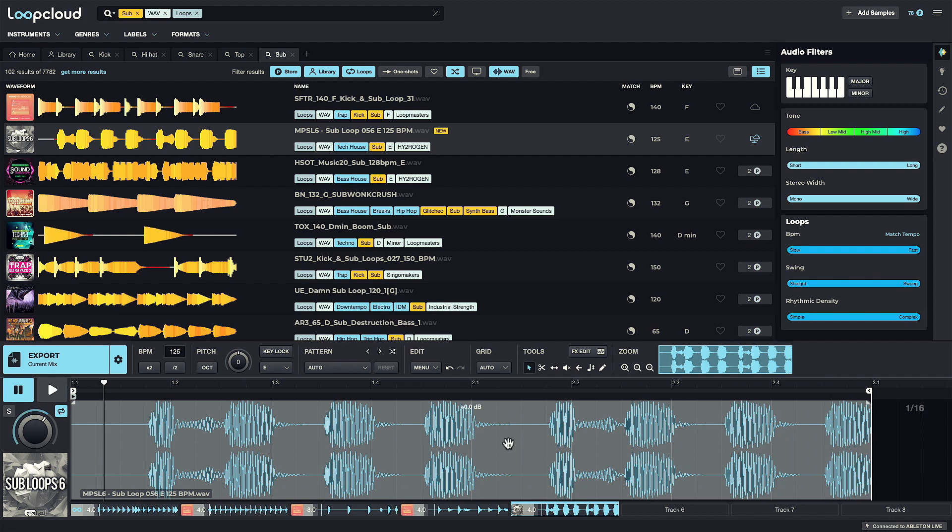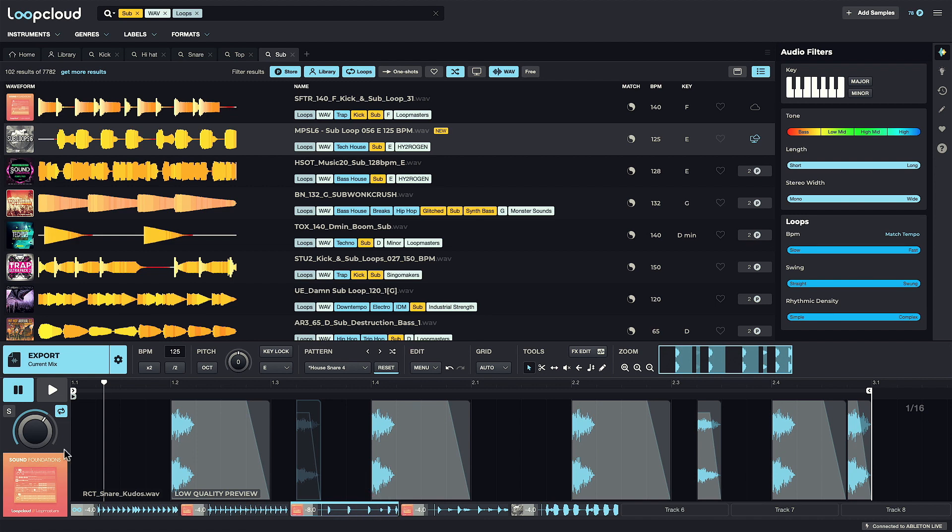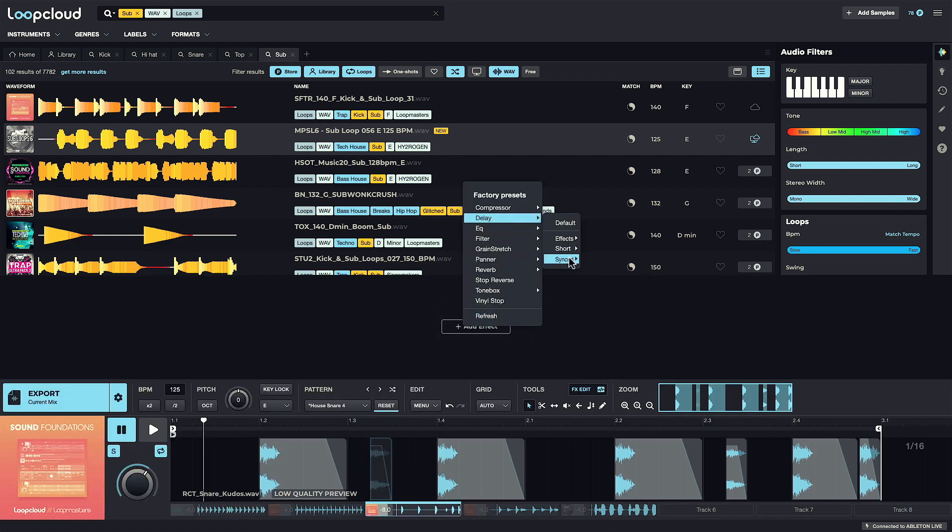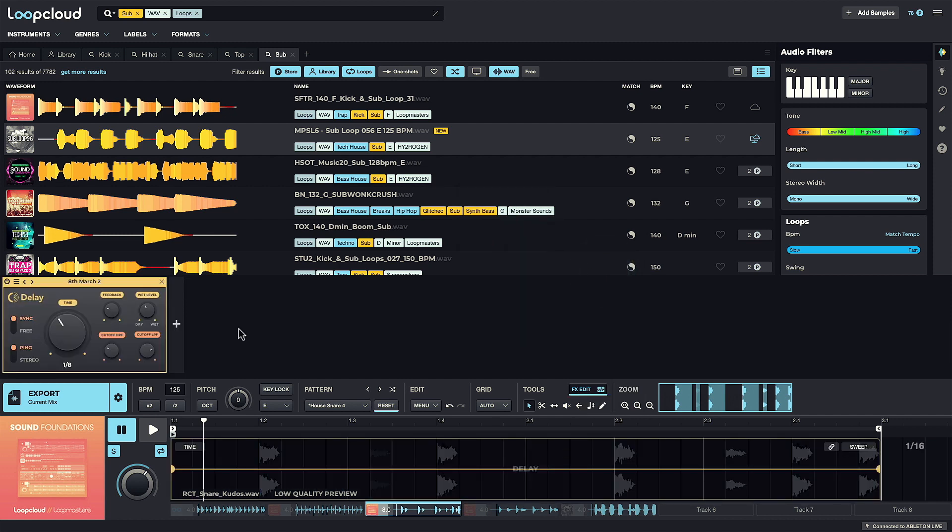When working in multi-track mode like this, you can even add effects to each sample independently, with every track having its own effects chain. So I can go back to my snare now and add a delay or reverb to it.